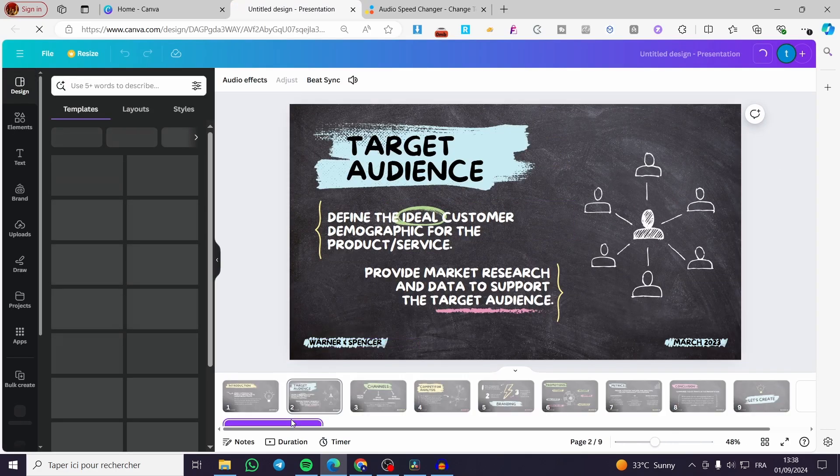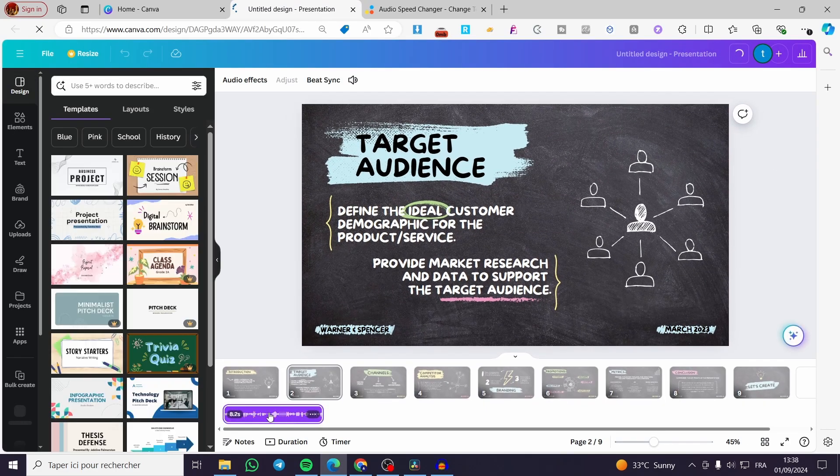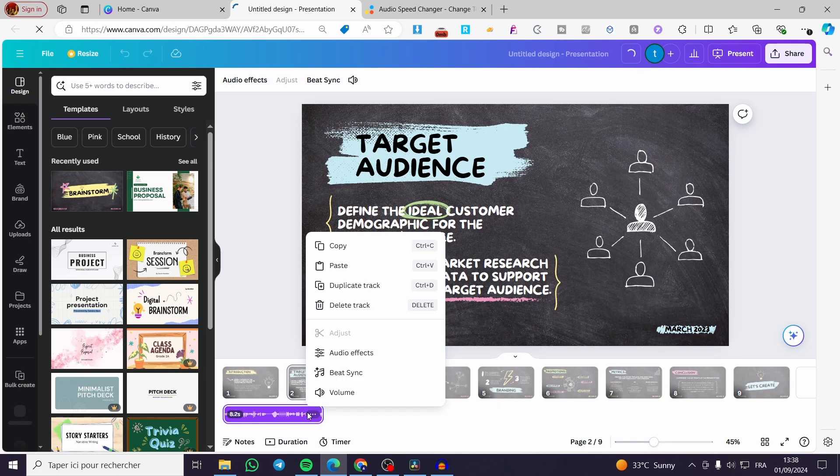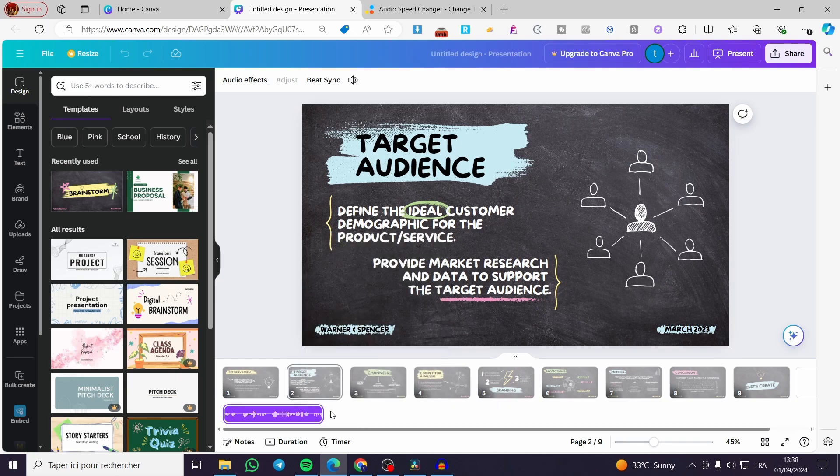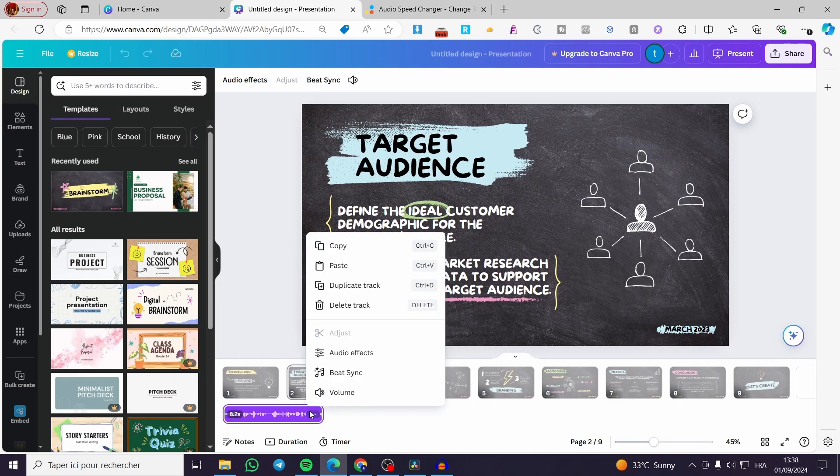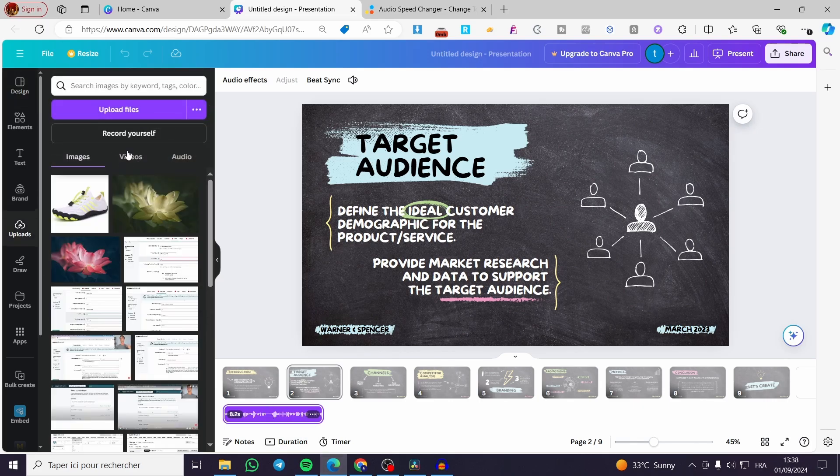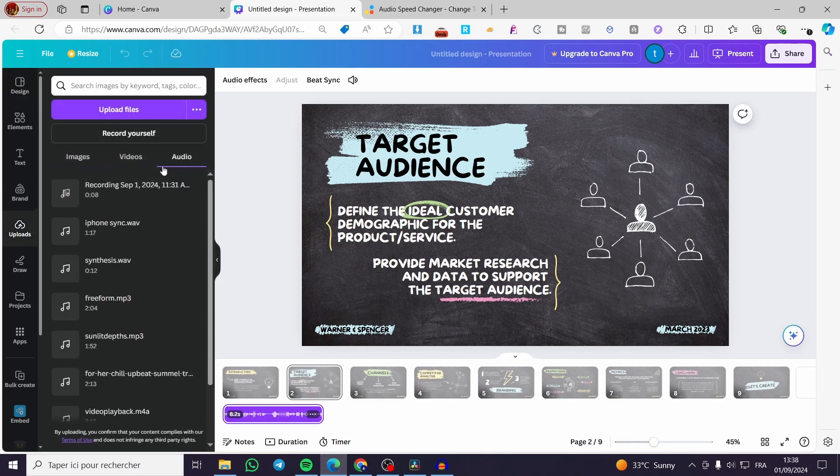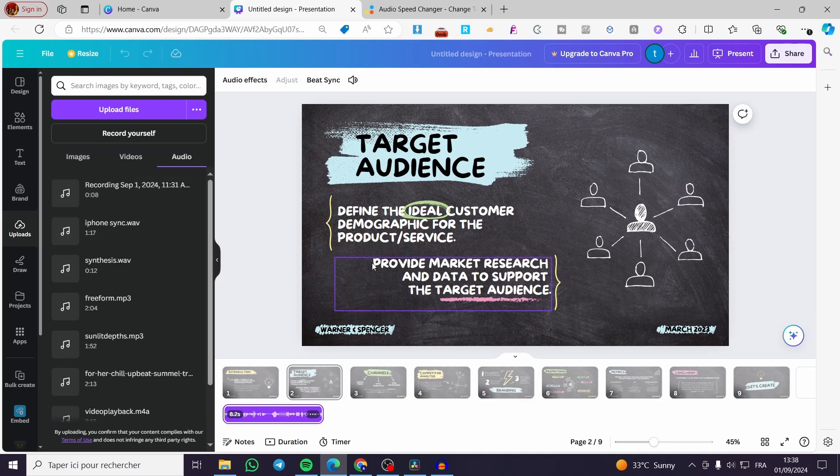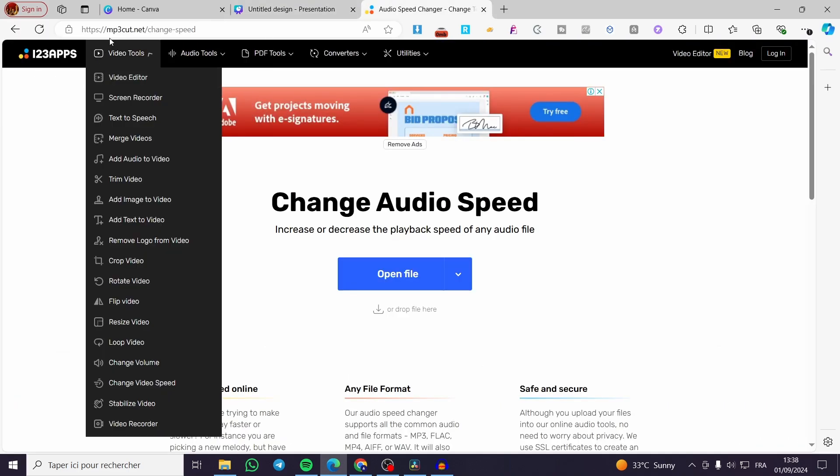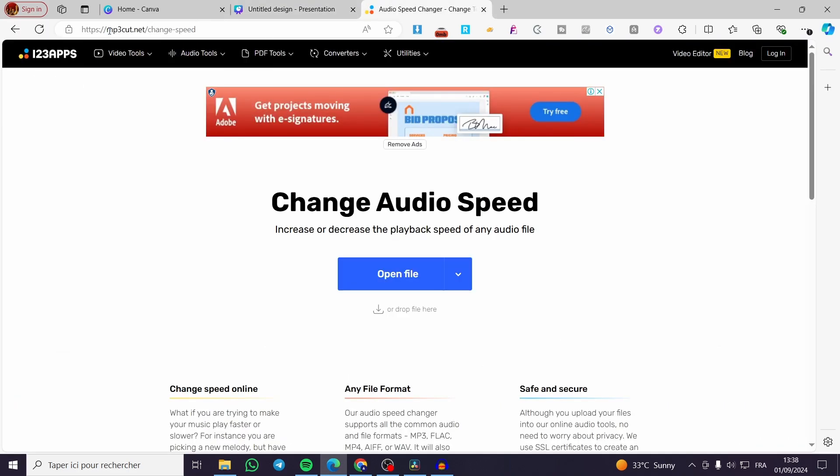If you go to the audio, we don't have a speed limit or speed editor. So we need to get that specific audio before adding it to Canva. You're going to get this specific audio in that specific format before adding it to Canva.